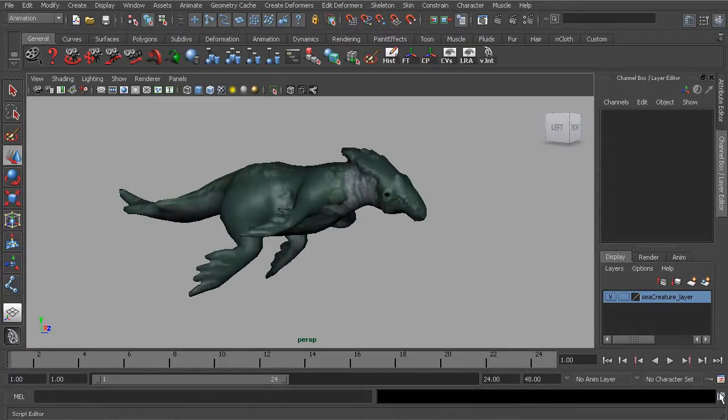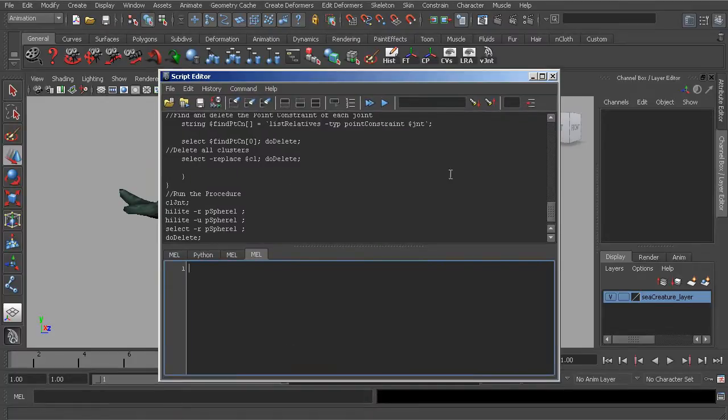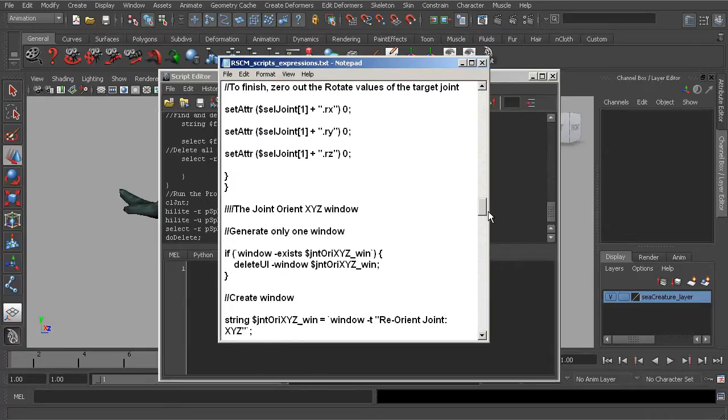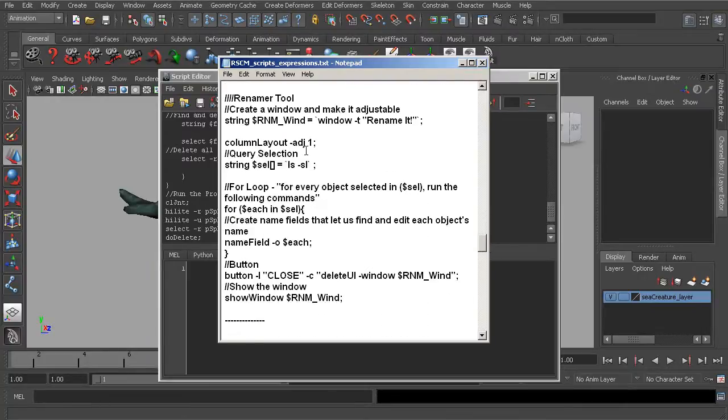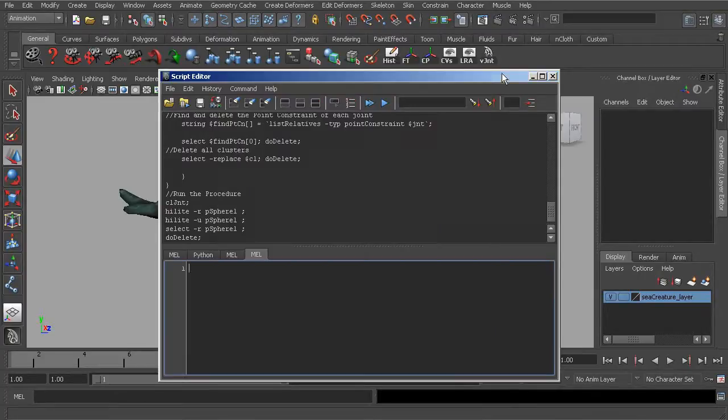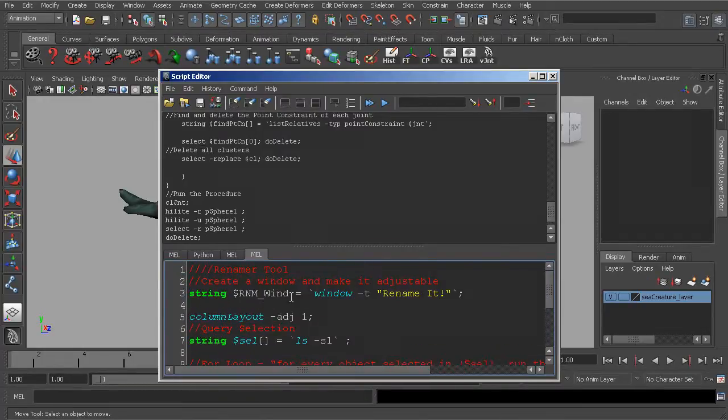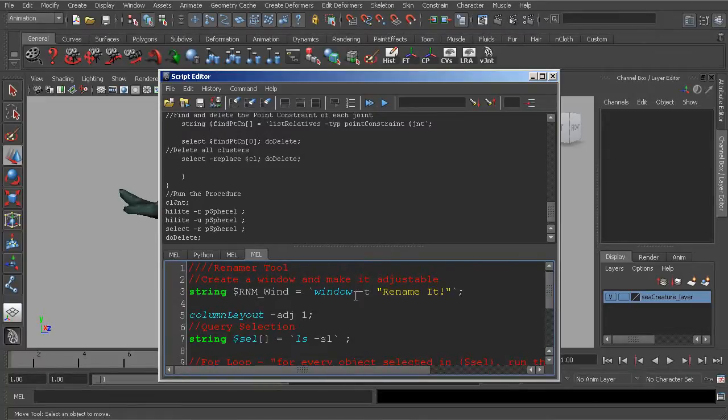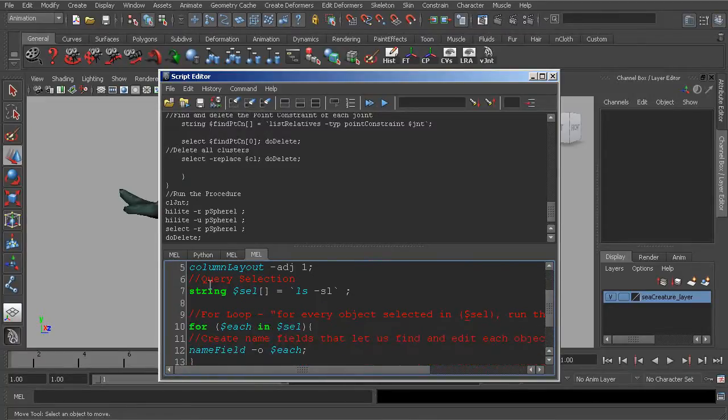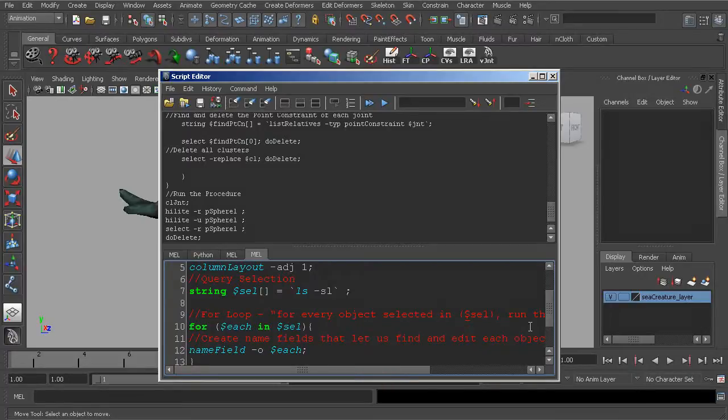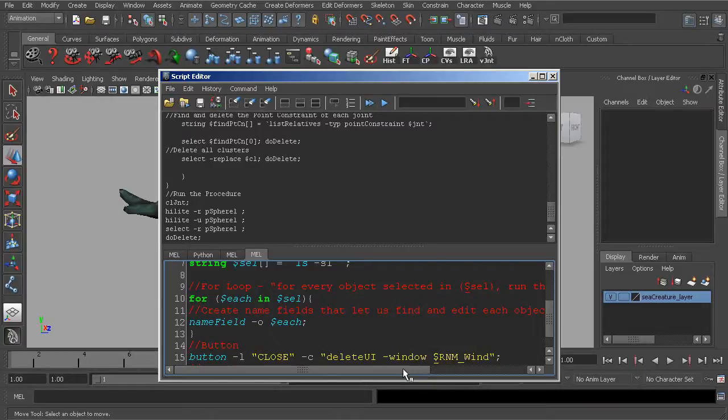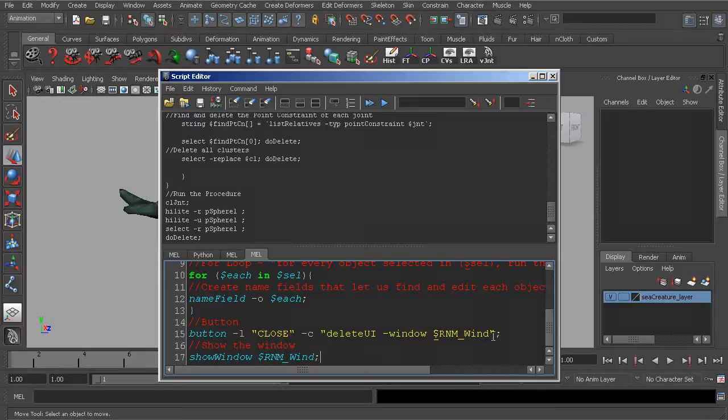All right. So the next thing, heading back over to our script editor, I'll also open up the note file again. If we were to scroll down underneath our joint orient tool, we have a rename tool. Let's go ahead and highlight that, copy it, paste it in the script editor. Starting from the top, we first create a window. The window is named rename it. And then what we do is find our selection. And then we use another for loop that says for all of those objects in our selection, let's go ahead and create a name field. The name field is used to find and edit the name of each object. We also have a button to close out the window. And then the last thing is to create or show the window.